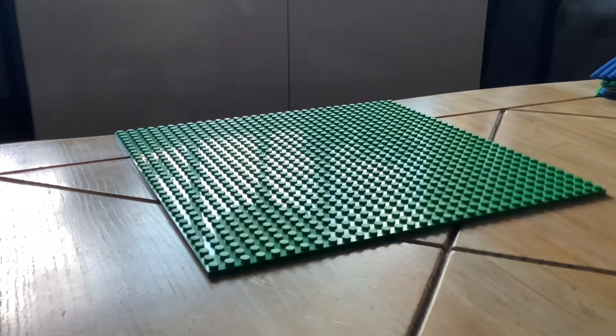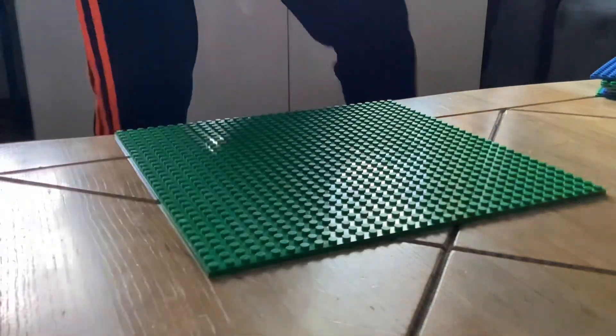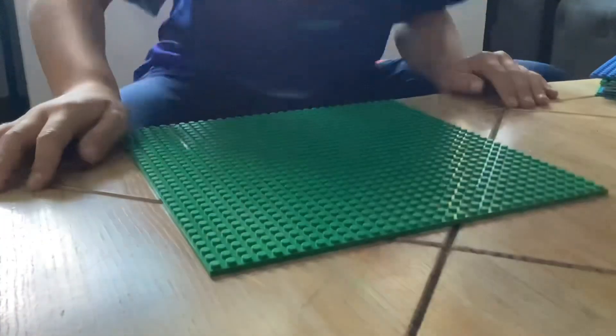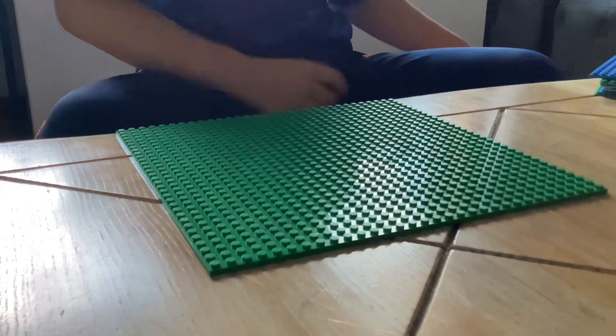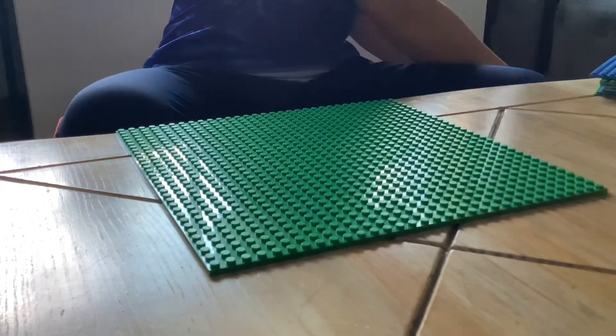Hey guys, welcome back to another video. Today we're going to be building with Lego.